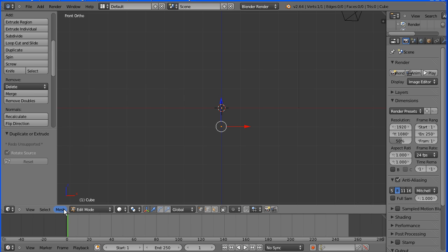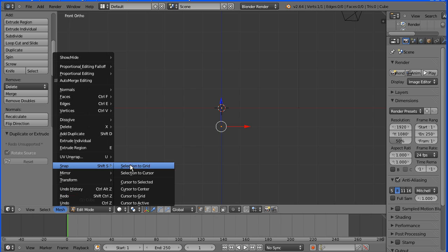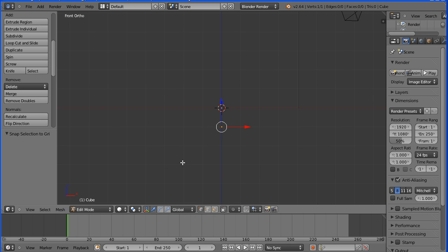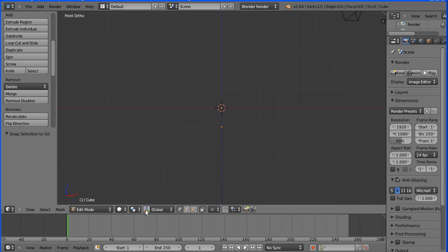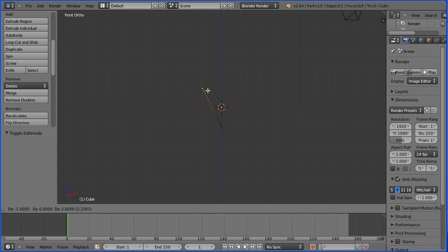In the mesh menu snap selection to grid and turn the 3D manipulator widget off. Turn snap on, press E to extrude and place the new vertex one block above center.